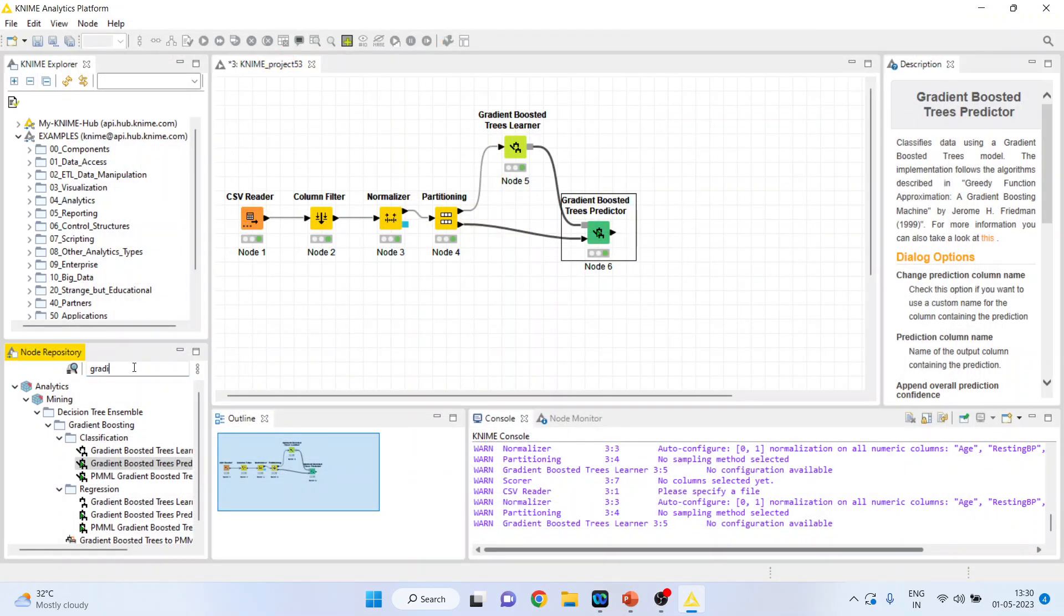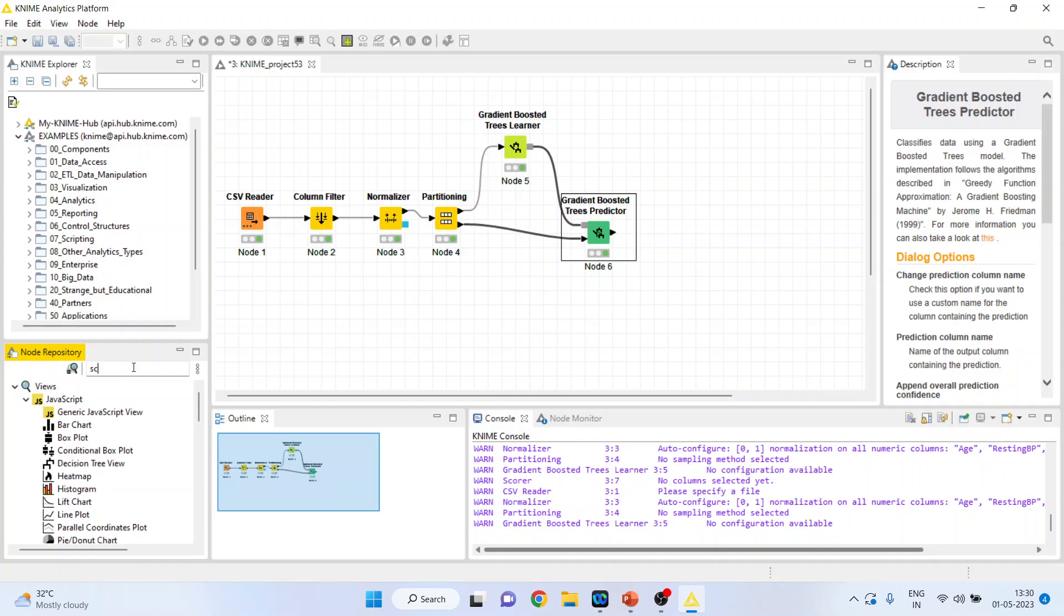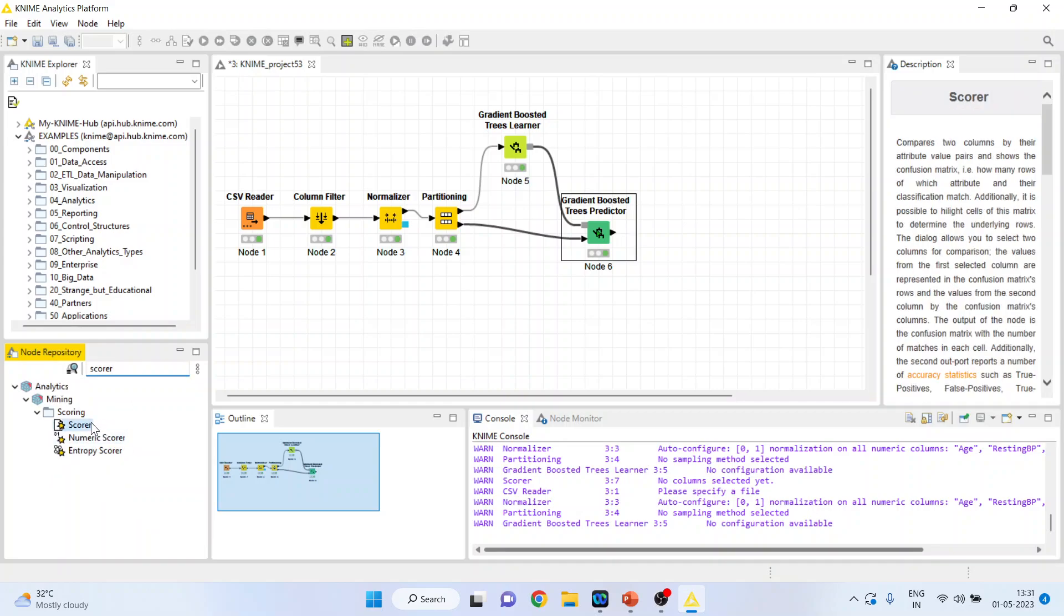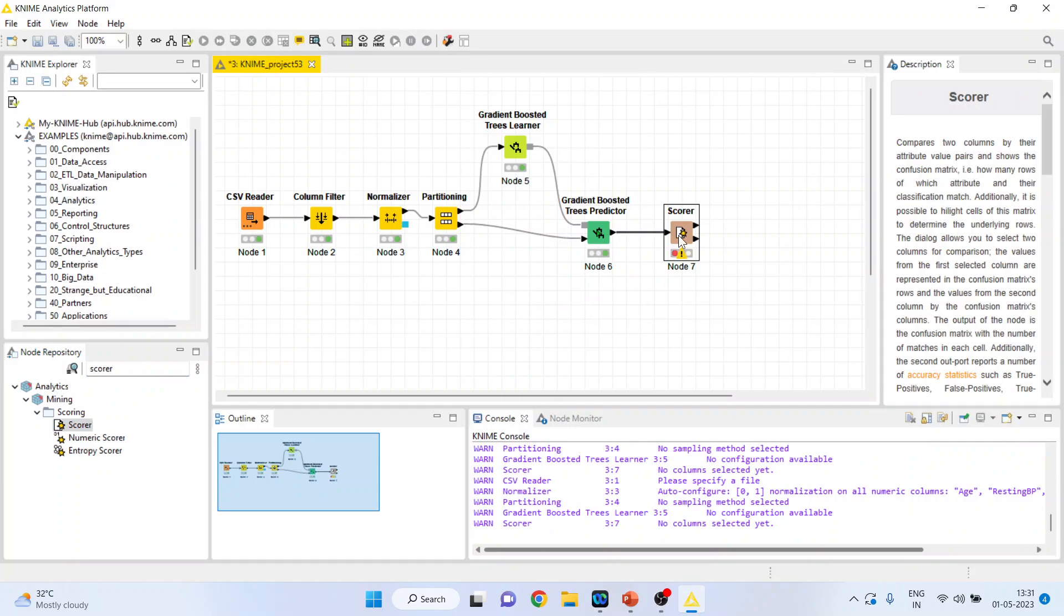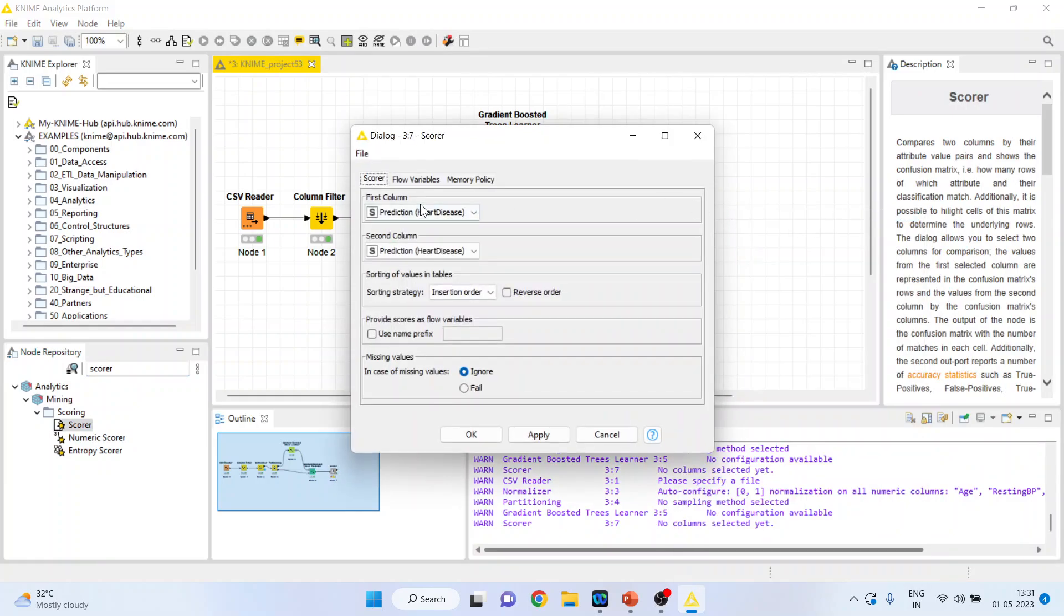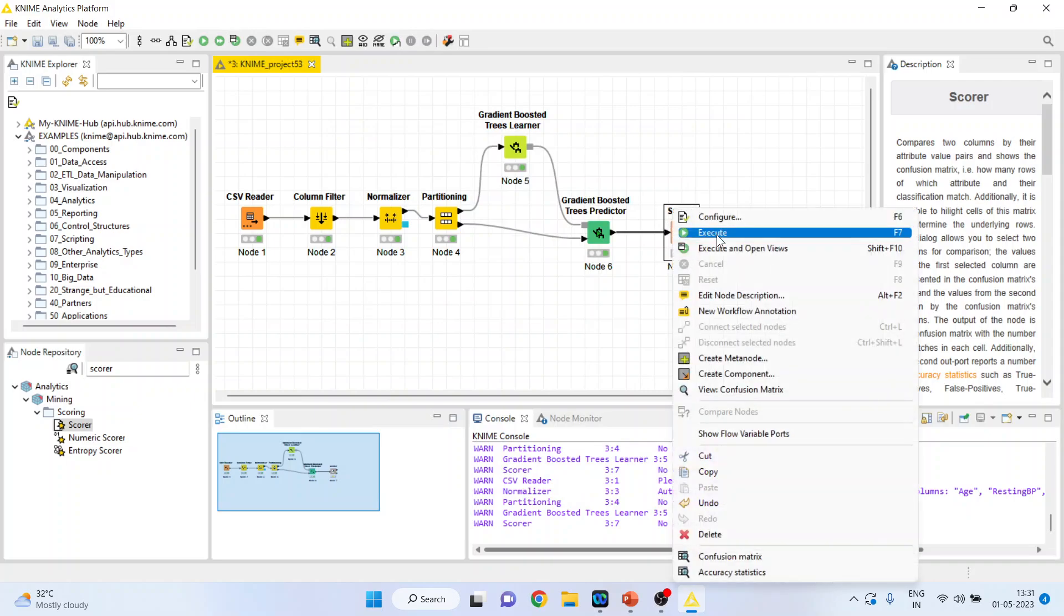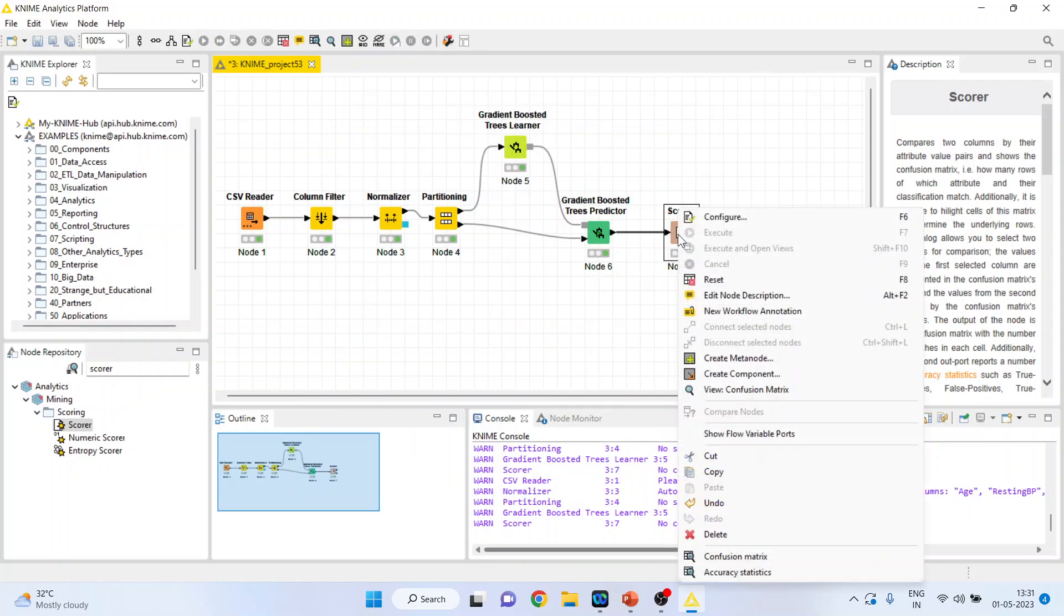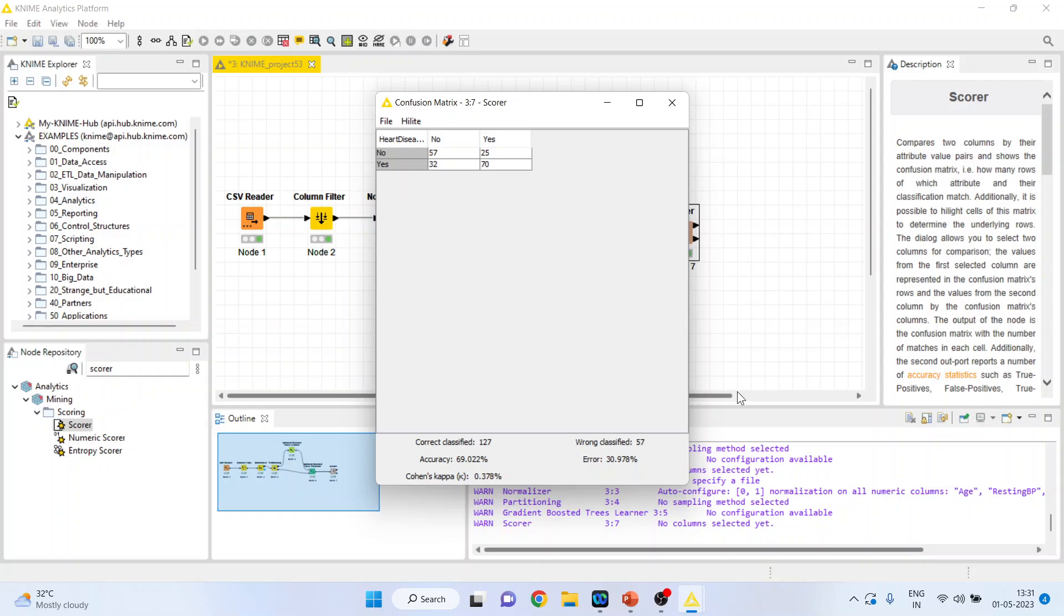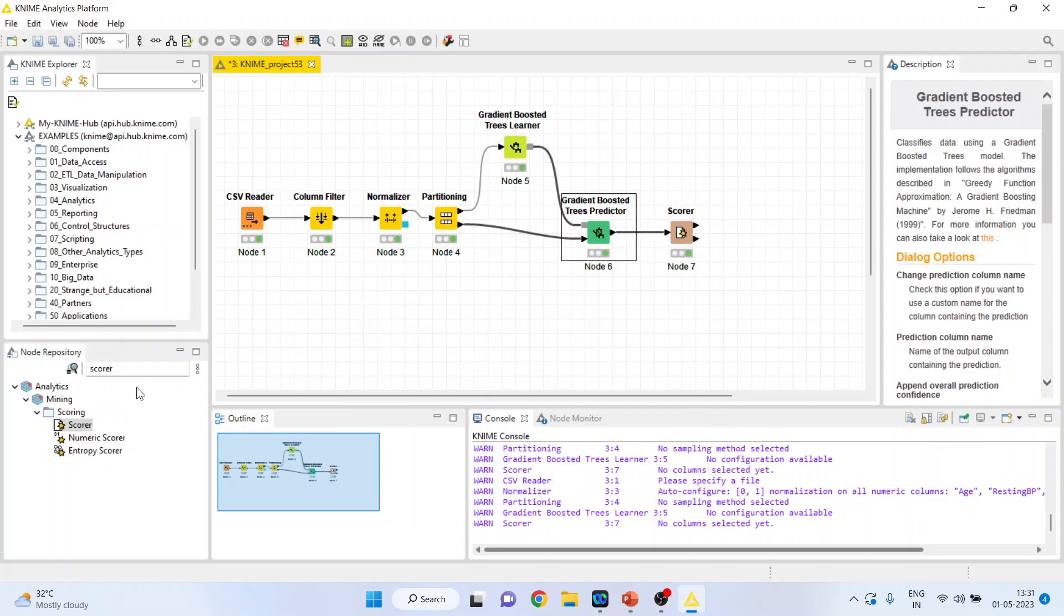Activate the scorer from here. Right click on it, configure. Heart disease is on, click OK, right click on it and execute. Again right click on it and view the confusion matrix. The classification accuracy which we have got is 69%, but we want the ROC curve.